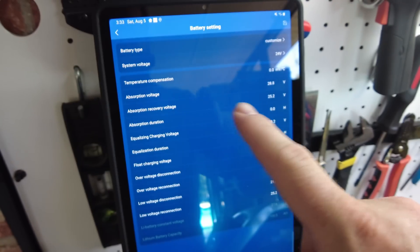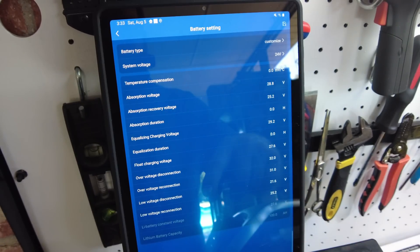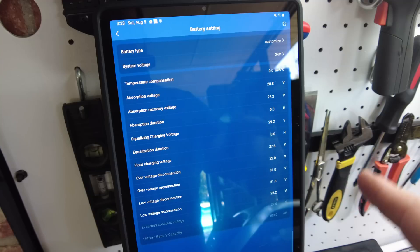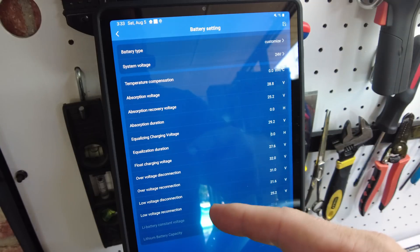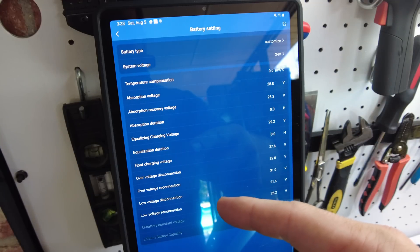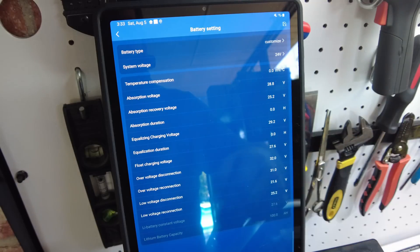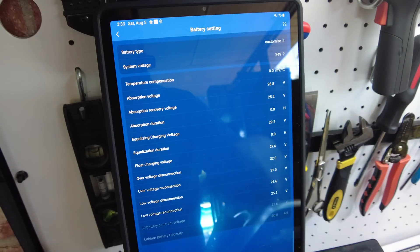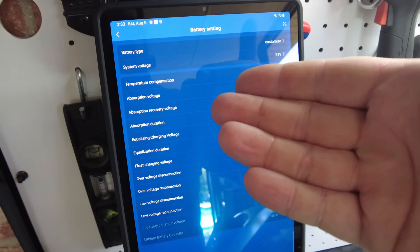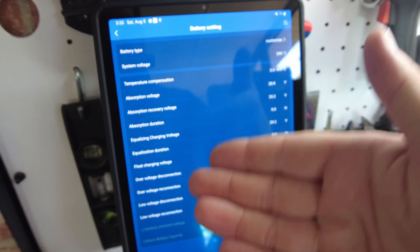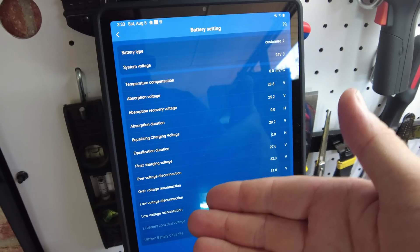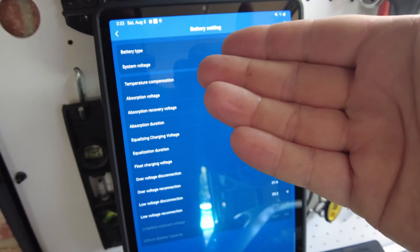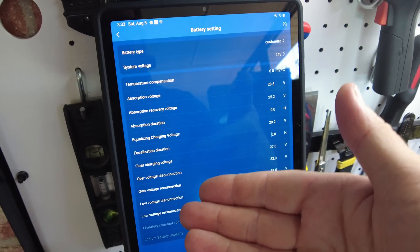It actually grays out all these settings here and gives you basically just a few settings. And one of them is the lithium constant voltage, which works just like the float charge voltage here. And it does work, but the one thing that I don't like that it does is it'll charge the battery up and then stop at that voltage.